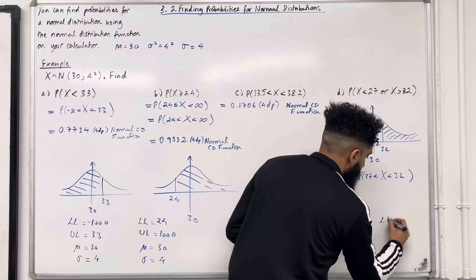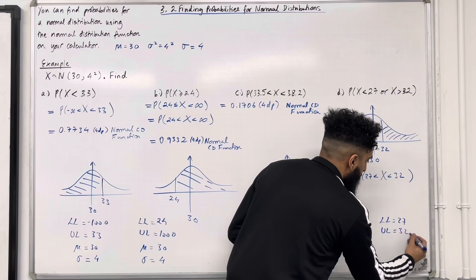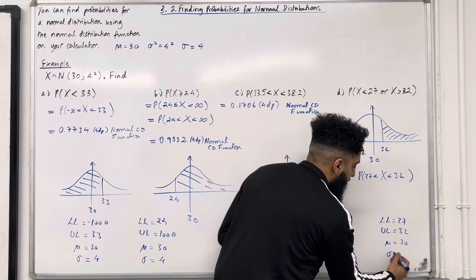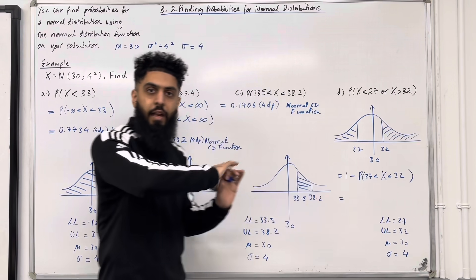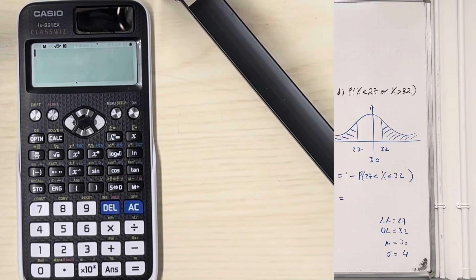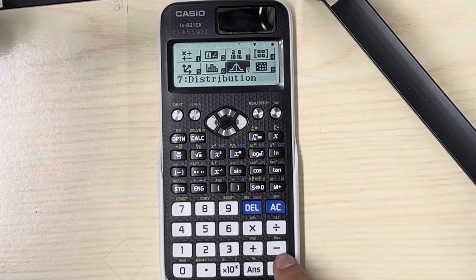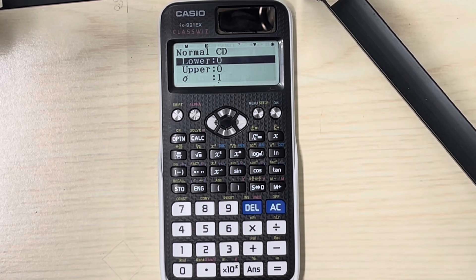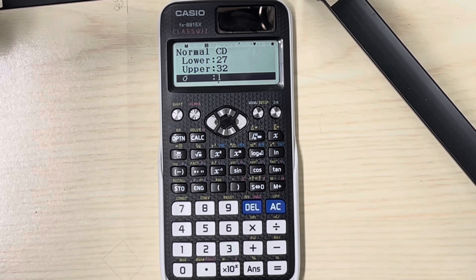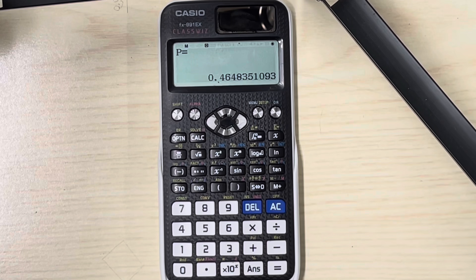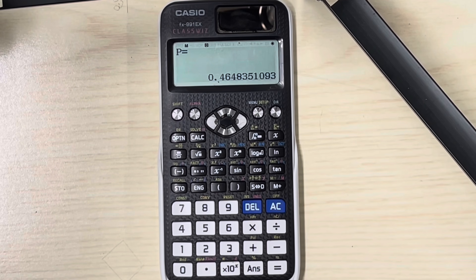The lower limit is 27, the upper limit is 32, the mean mu is 30, and the standard deviation sigma is 4. Press Menu, go to number 7 Distribution, press Equal, then number 2 Normal CD. Lower limit 27, upper limit 32, standard deviation 4, mean 30. We get that probability X is between 27 and 32 is 0.4648 to 4 decimal places. We then do one take-away of this answer and get 0.5352 to 4 decimal places.